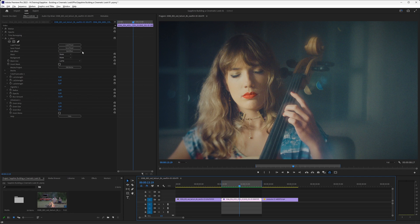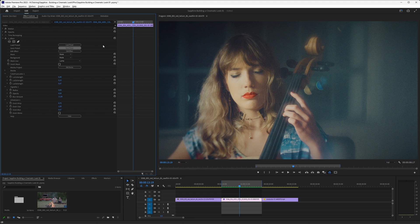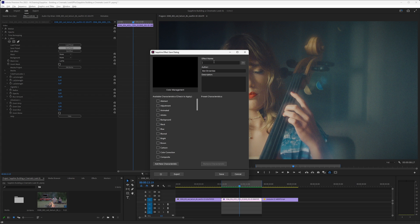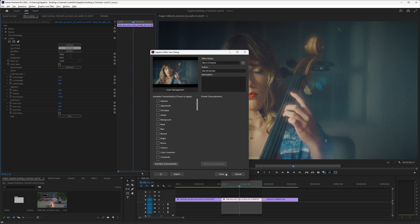And I can happily save this effect as a preset. So save that there. I'll call this one Ben's Cine Look. Give it any characteristics I want, but I'll just leave that there, save that out. And now I can load that preset in directly through S-Effect. And it doesn't actually matter where I do that.